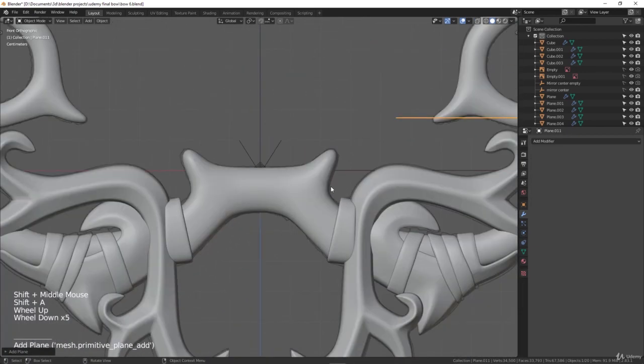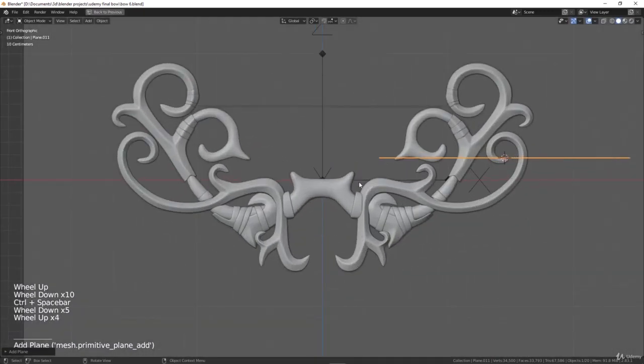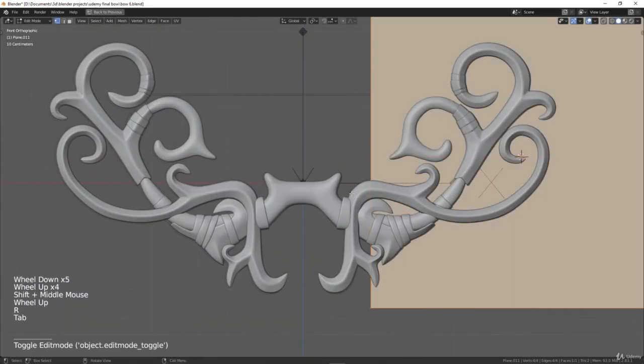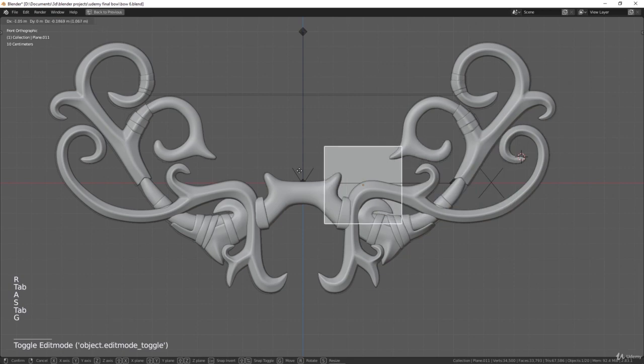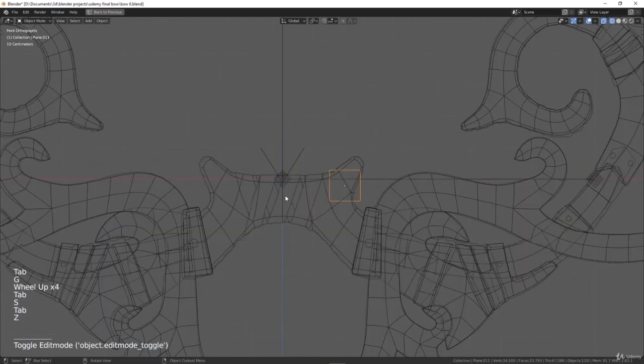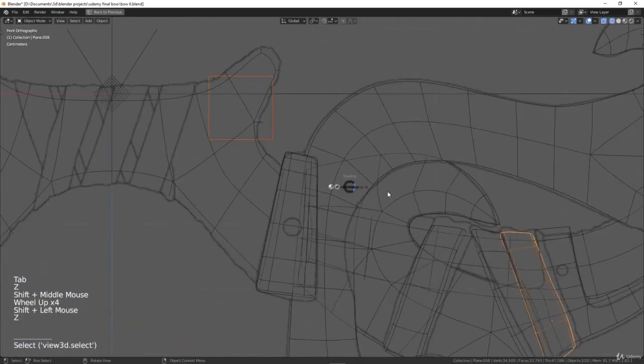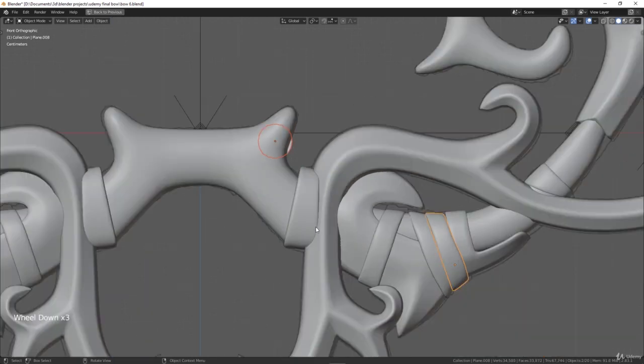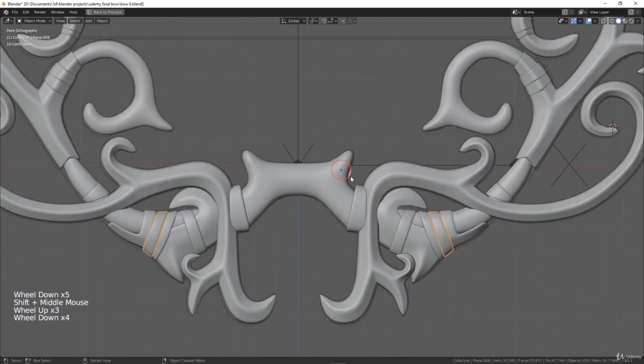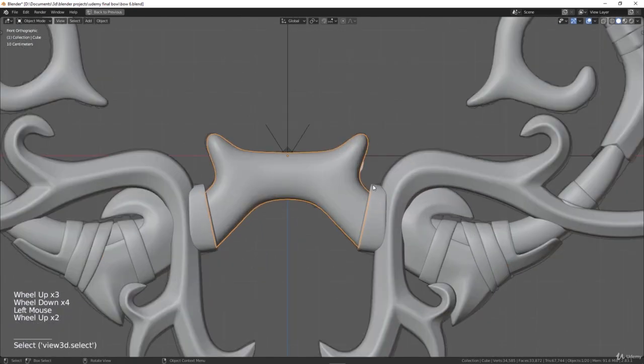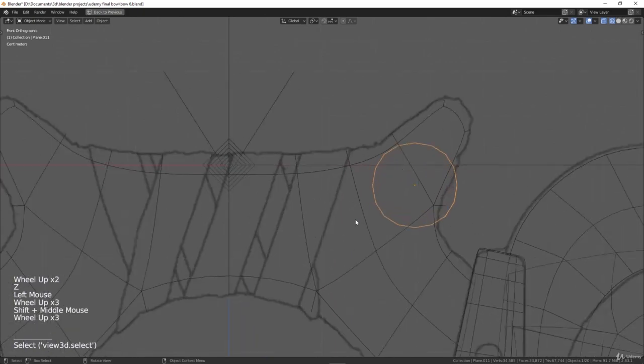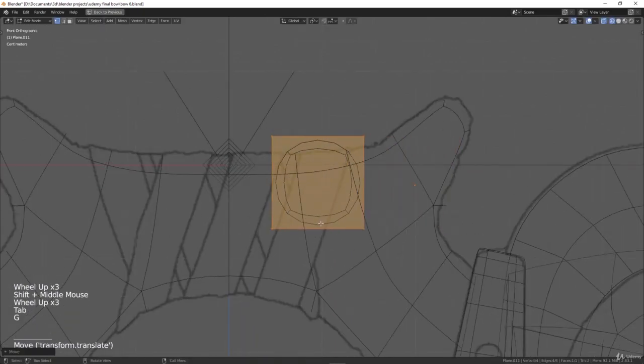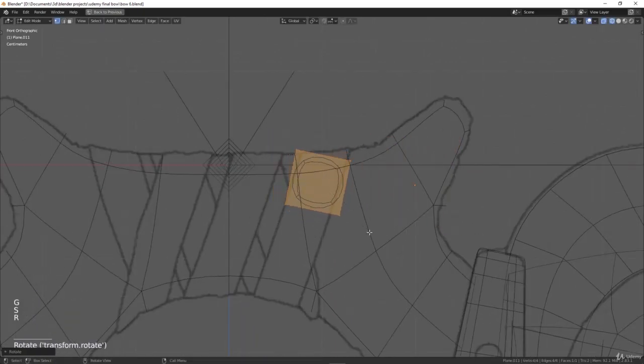I'll hit Ctrl+Space to go into full screen and just repeat the same process. Copy the same modifiers, Ctrl+C, copy all of them, not the last mirror because we don't need this one to be mirrored to the other side. It will be a unique piece and just do the same.